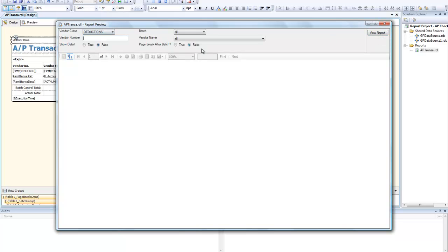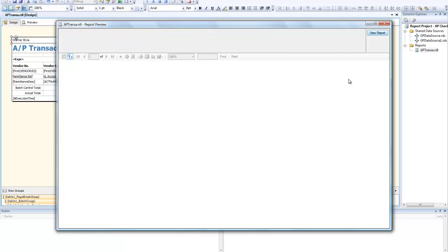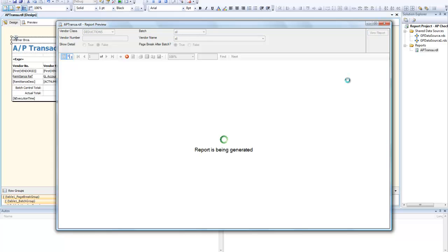As you can see, the report is generating with various filters. The vendor class has filters for deductions, so we're going to take a look at the report with just deductions.